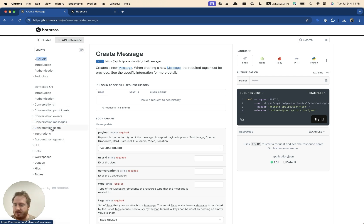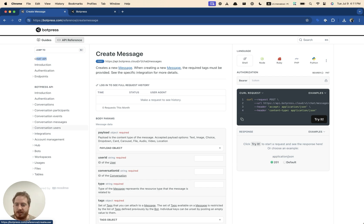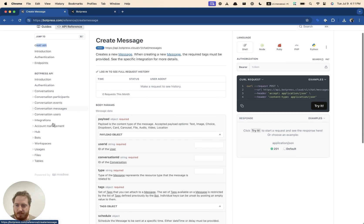you can actually get all of the raw conversational information from it. So all of these endpoints here, from conversations to conversation users, they're used to either build an integration if you want to do it via code, or in most cases, just to extract information from your bot.